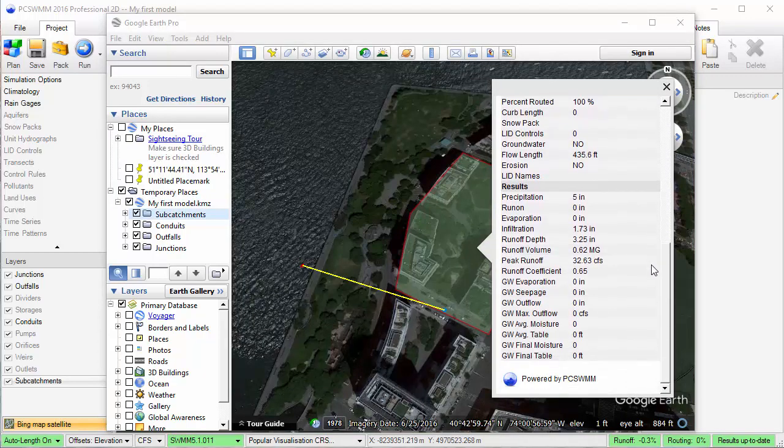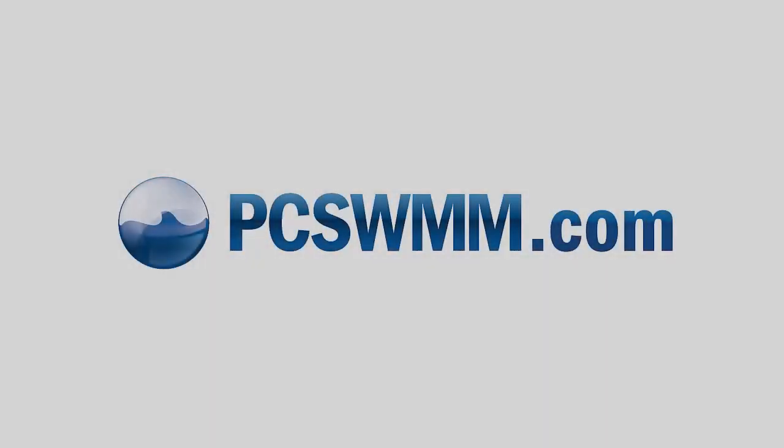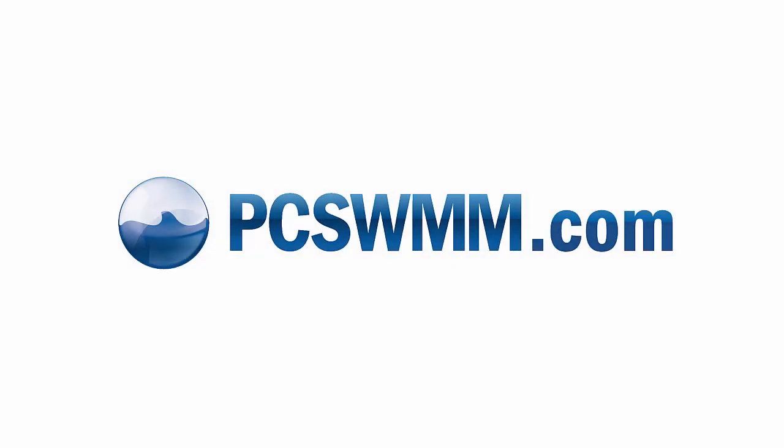This is just a tiny part of what can be accomplished in PC Swim. For more information, please visit PCswim.com.